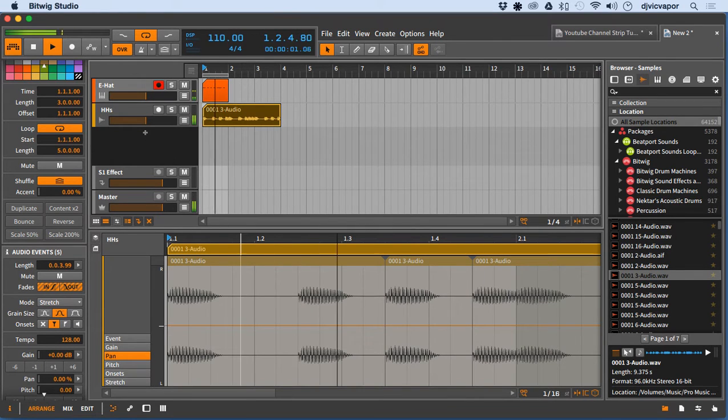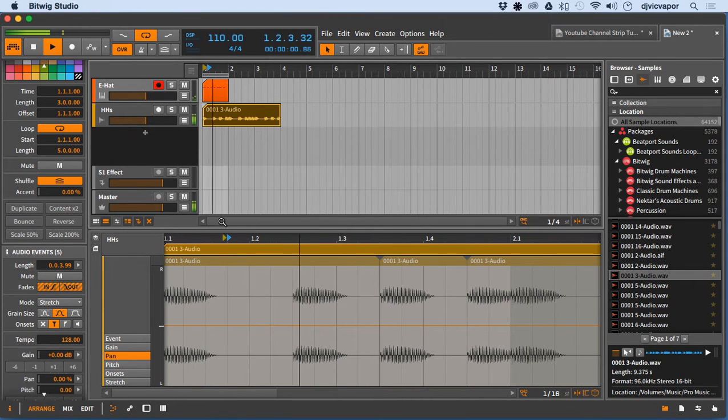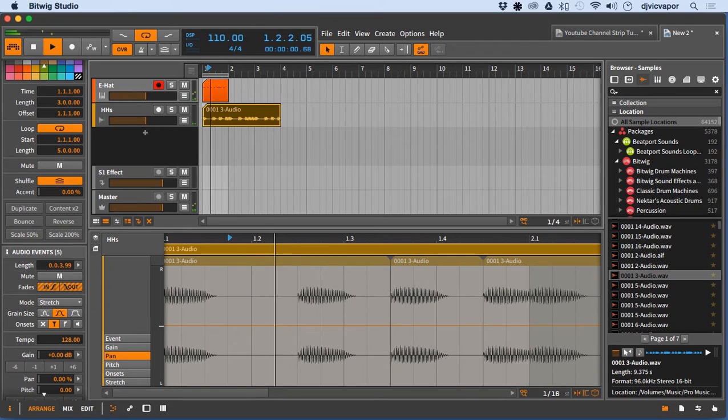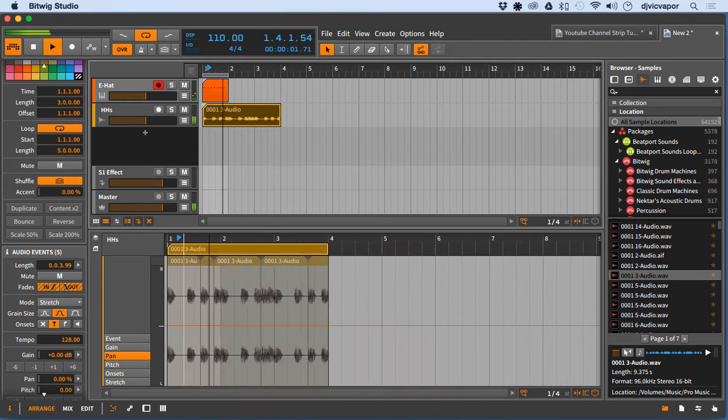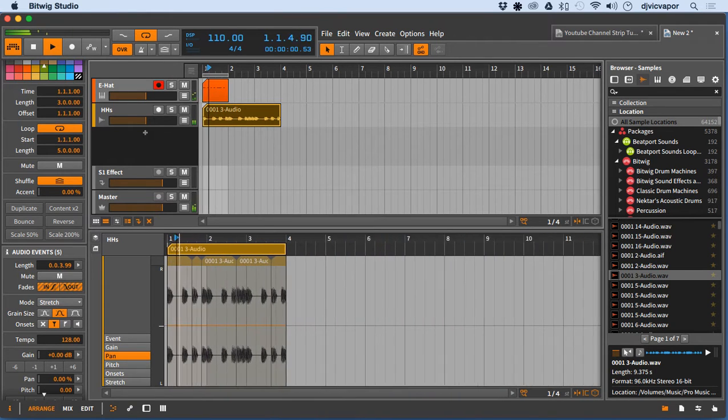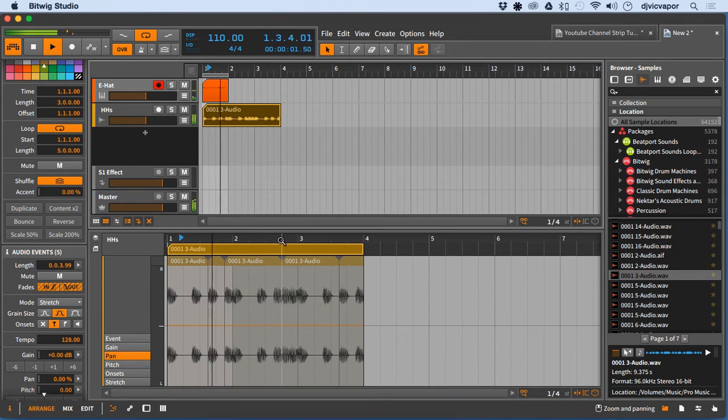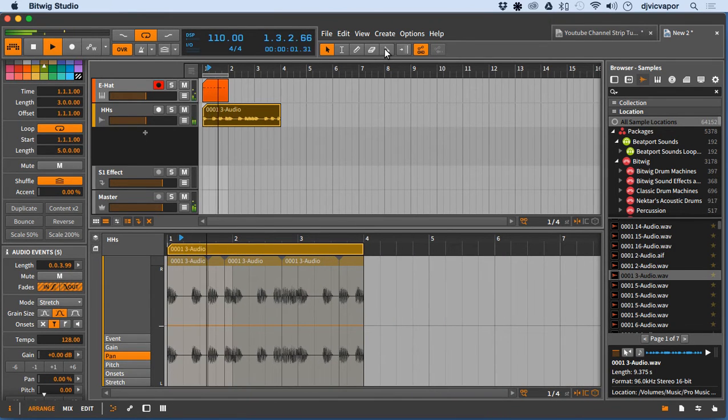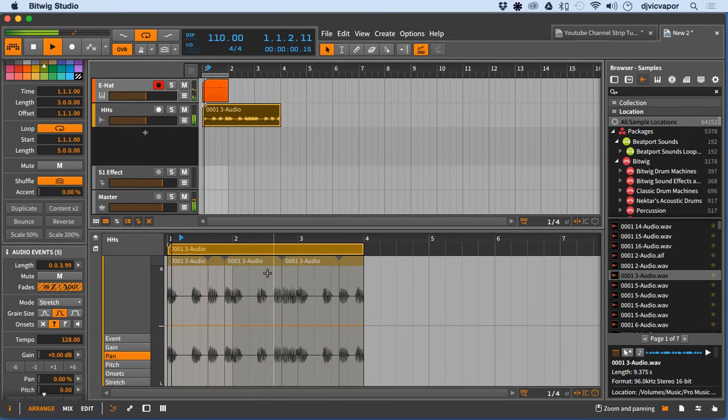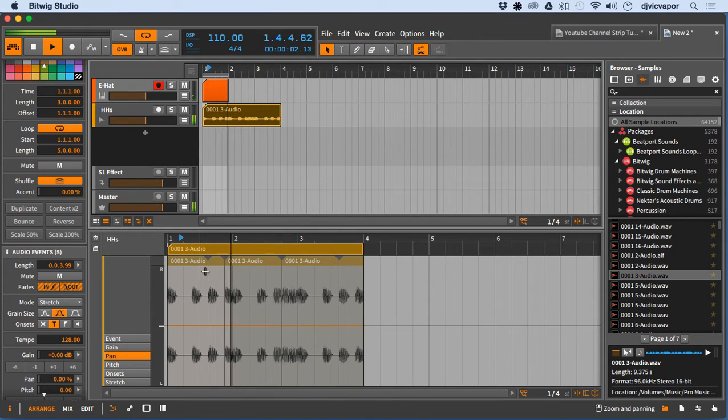All right, so the first thing I did here—let me zoom this guy back. First thing I did here was I took the knife tool up here and just cut it up real quick, gave it a bunch of different little cuts.